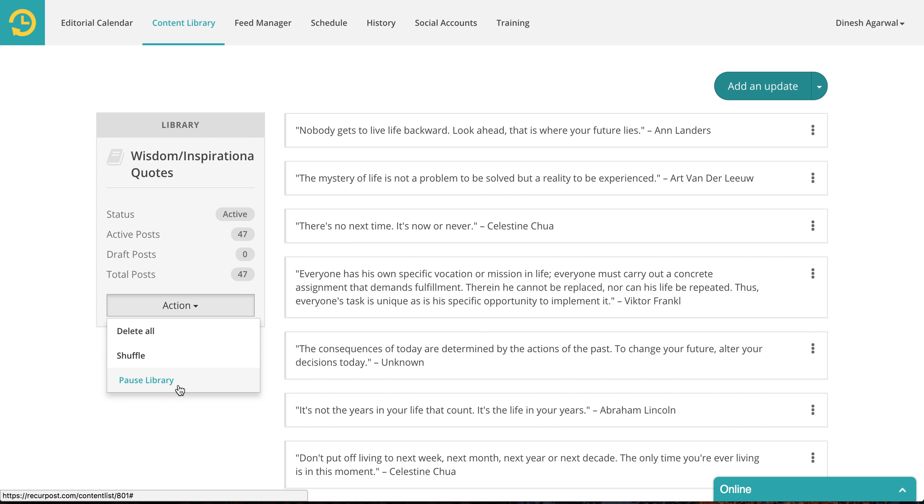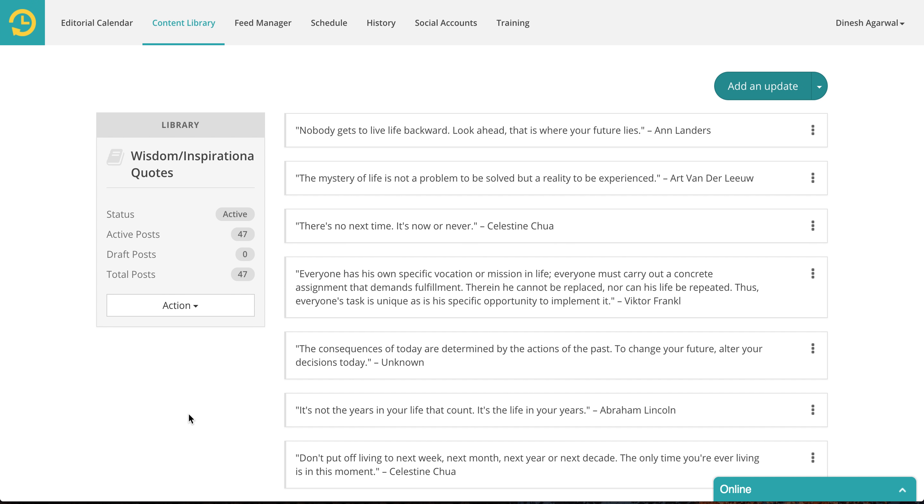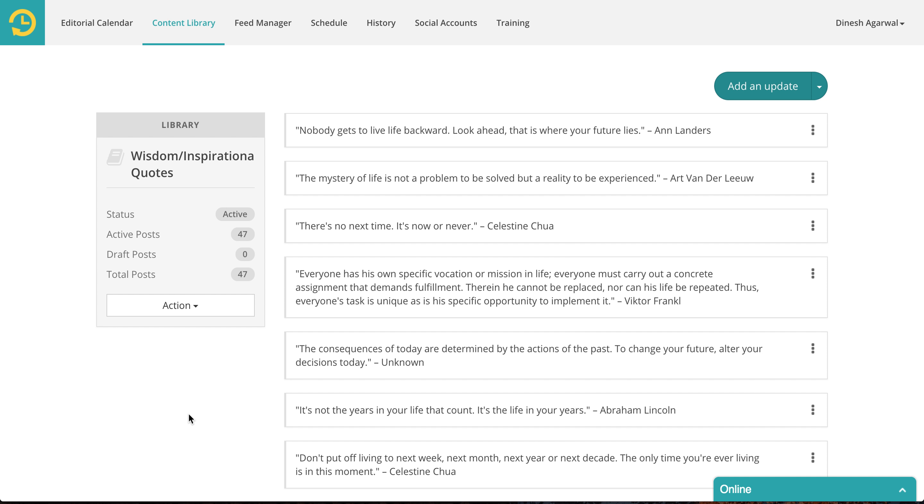You could also pause a library. This comes handy when you have seasonal posts. For instance, if you have a library for Christmas, you don't want to post from that library throughout the year. Maybe when November comes, you start posting or when December comes, you start posting and come January you want to pause it. So that way you can still keep those updates in your account, but not let them go out.